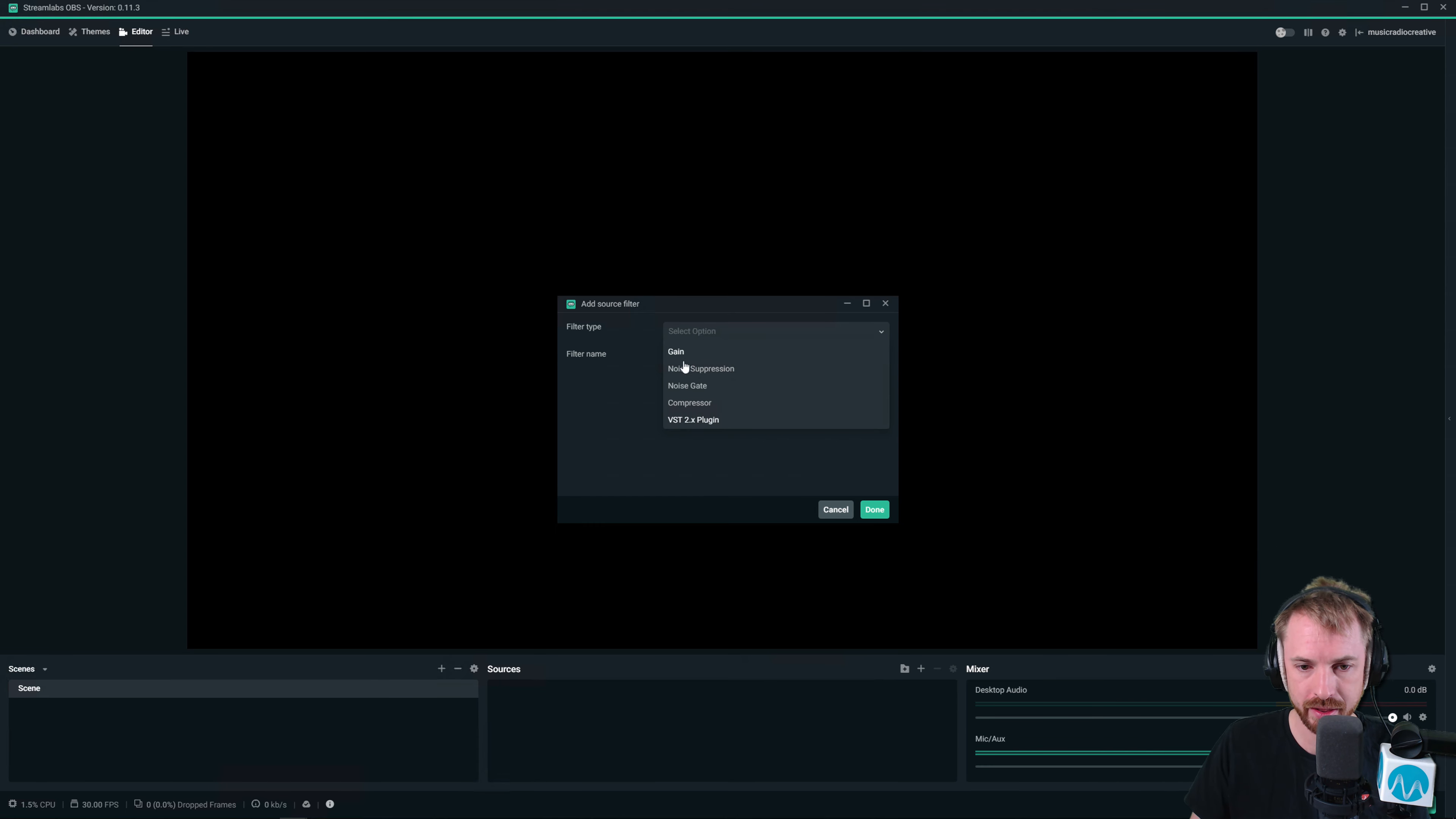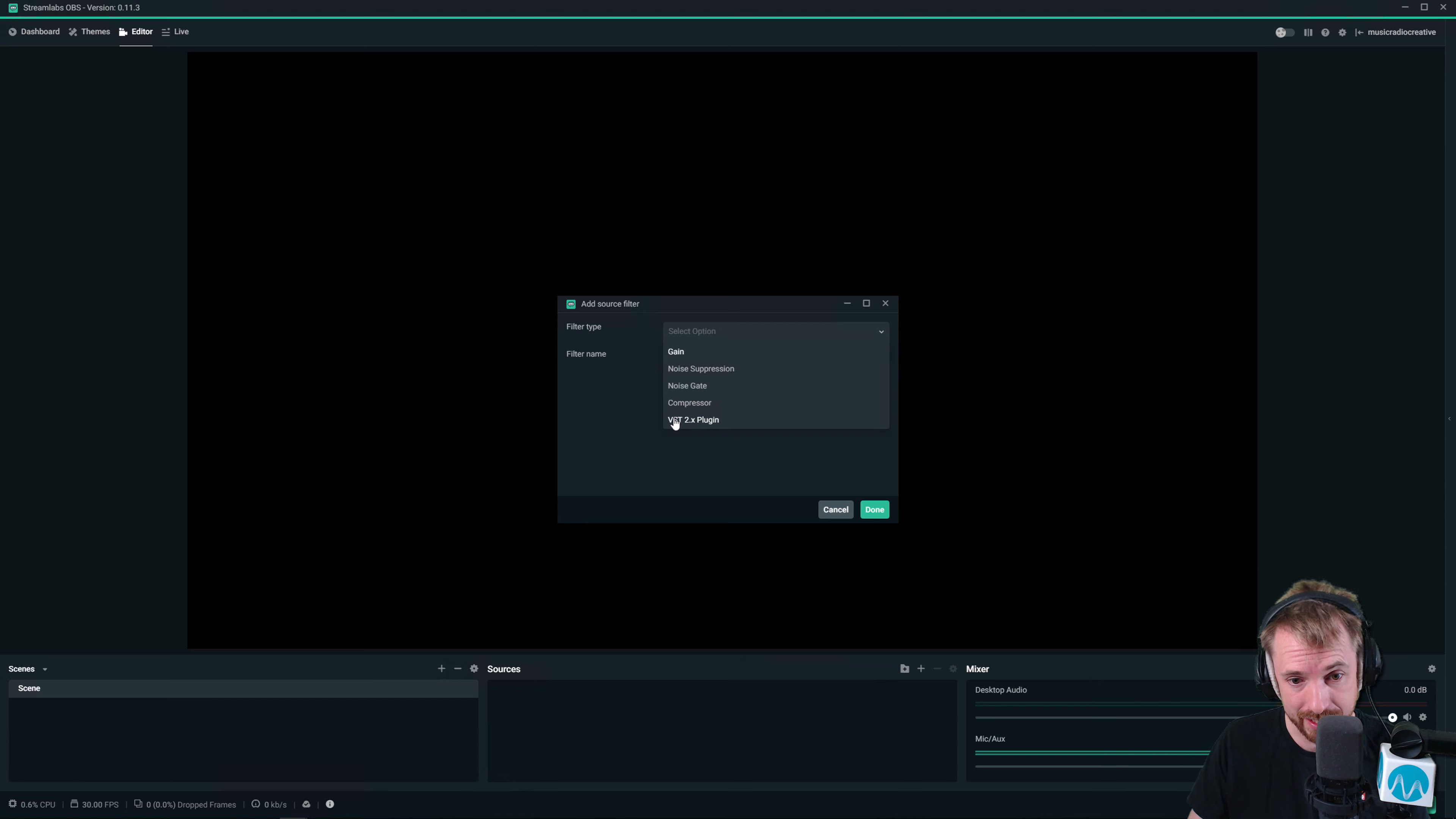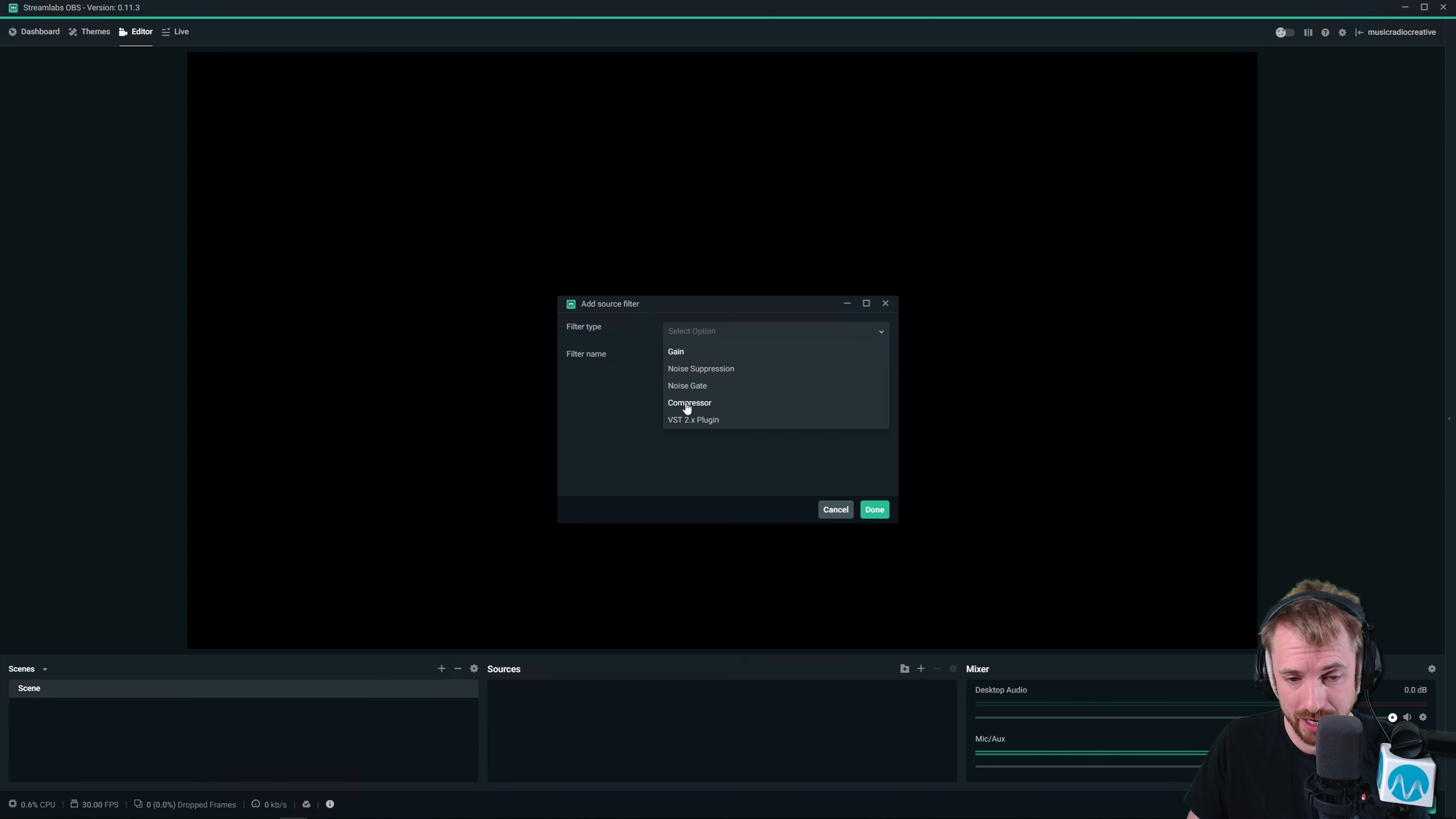Now, there are loads of other things, including VSTs. You can go down a real rabbit hole with VSTs. I'll cover more of that in my course. But let's focus on compressor.